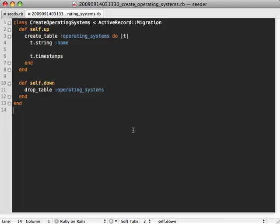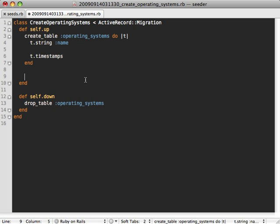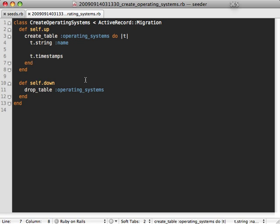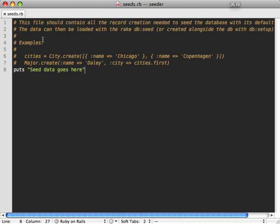One place I've seen developers add seed data is inside of the migrations file. So when the operating systems table is created, they might create some records in here as well. But I'm not really a fan of this approach. I prefer to keep migrations just focused on altering the database schema. But now we no longer have to resort to this technique, we now have a dedicated seeds.rb file where we can generate the records here.